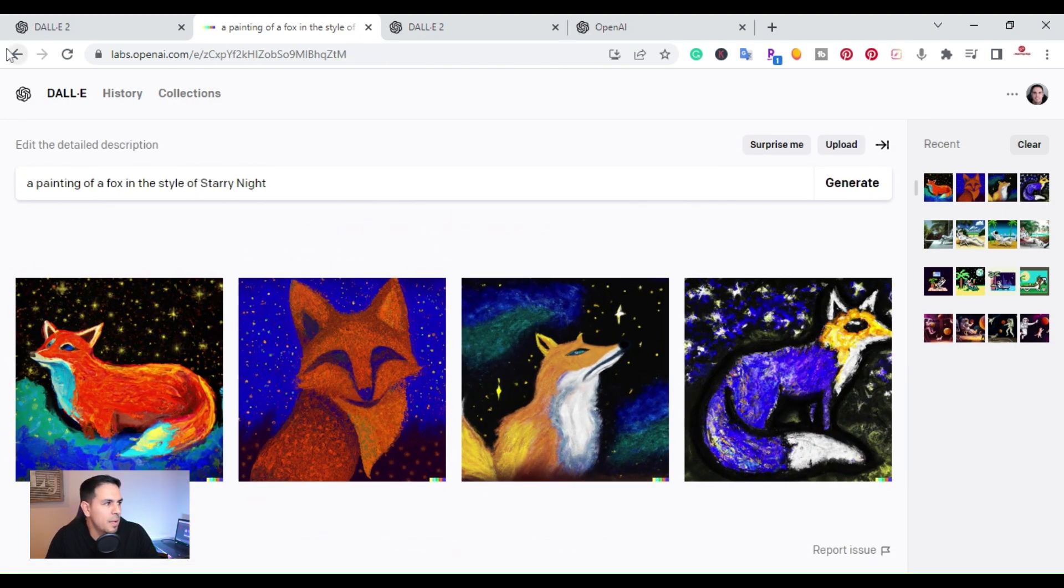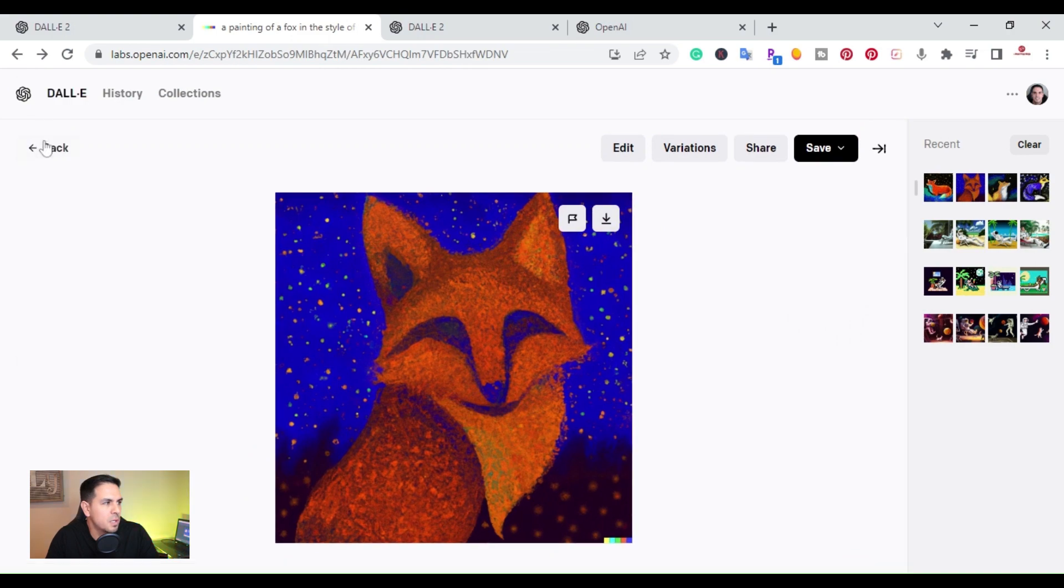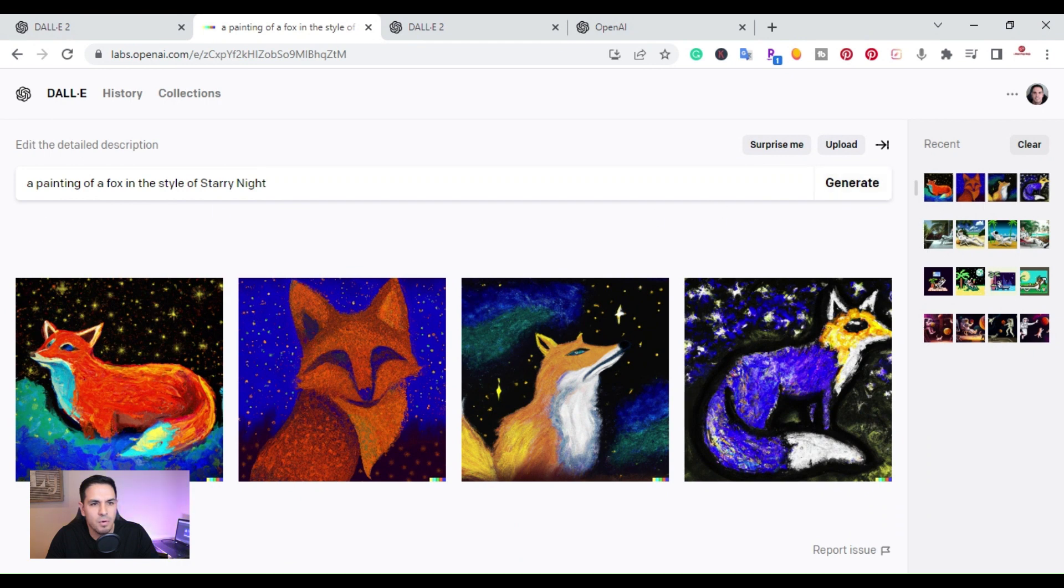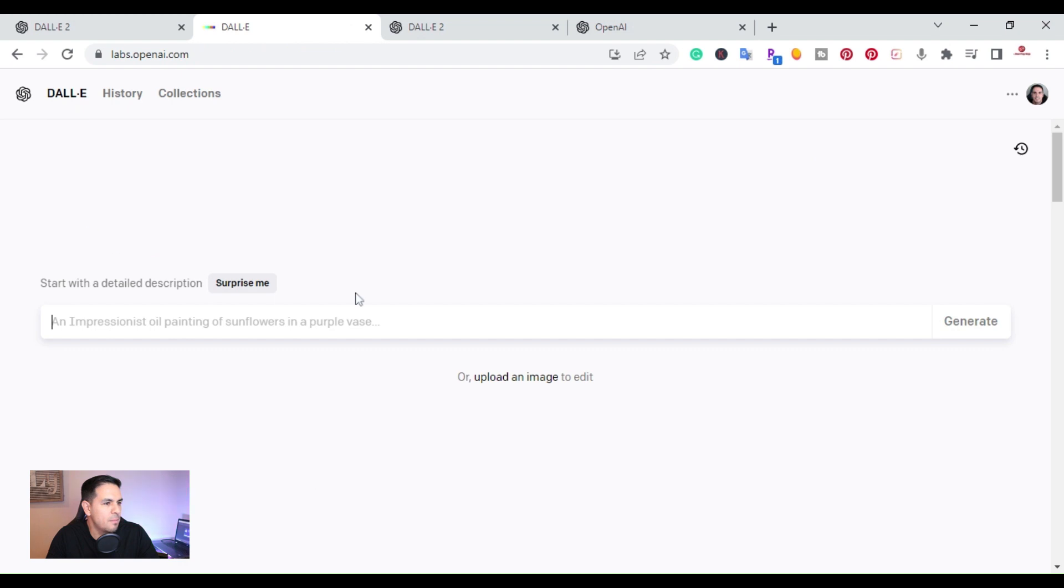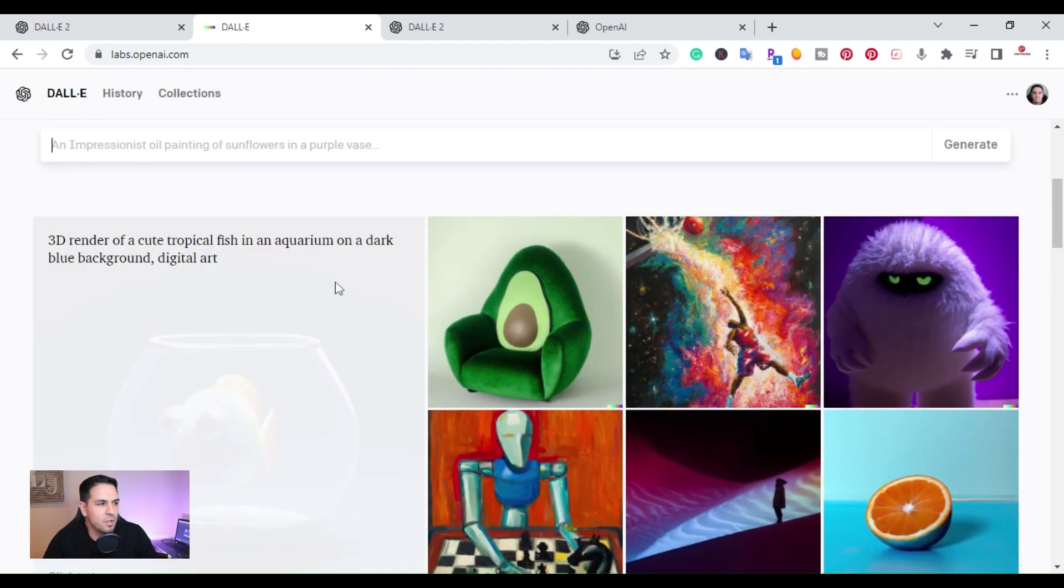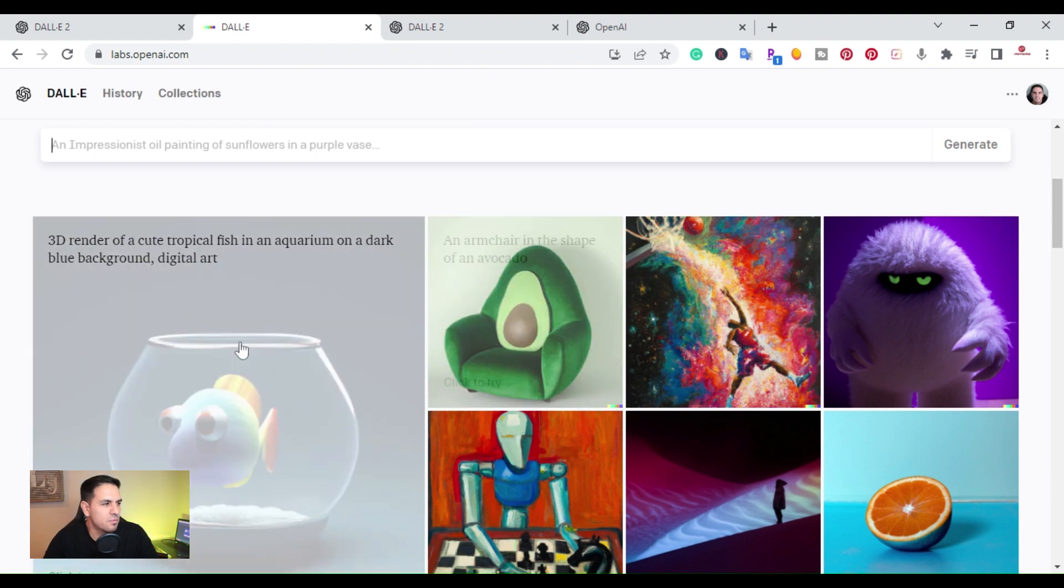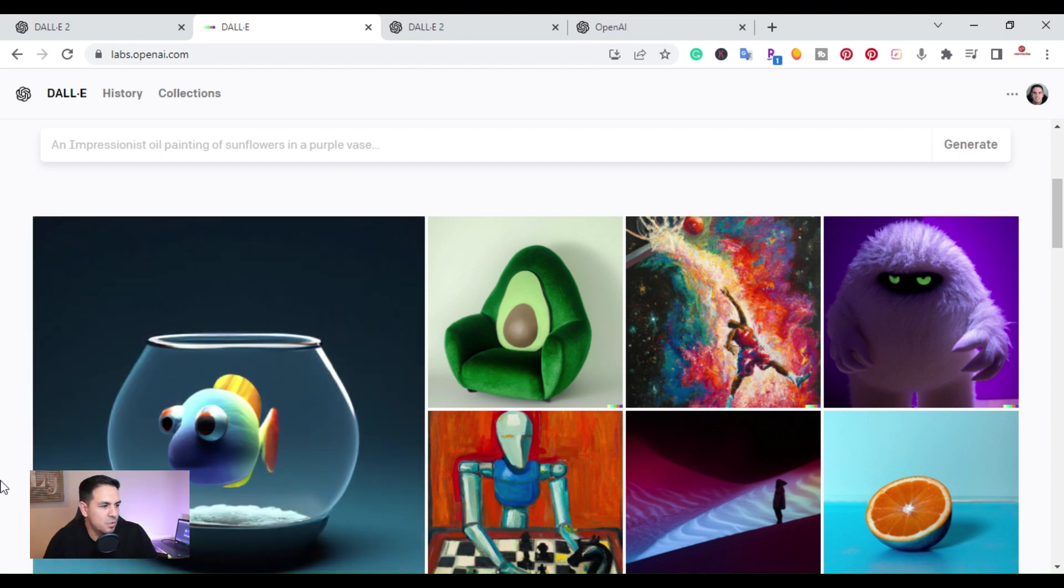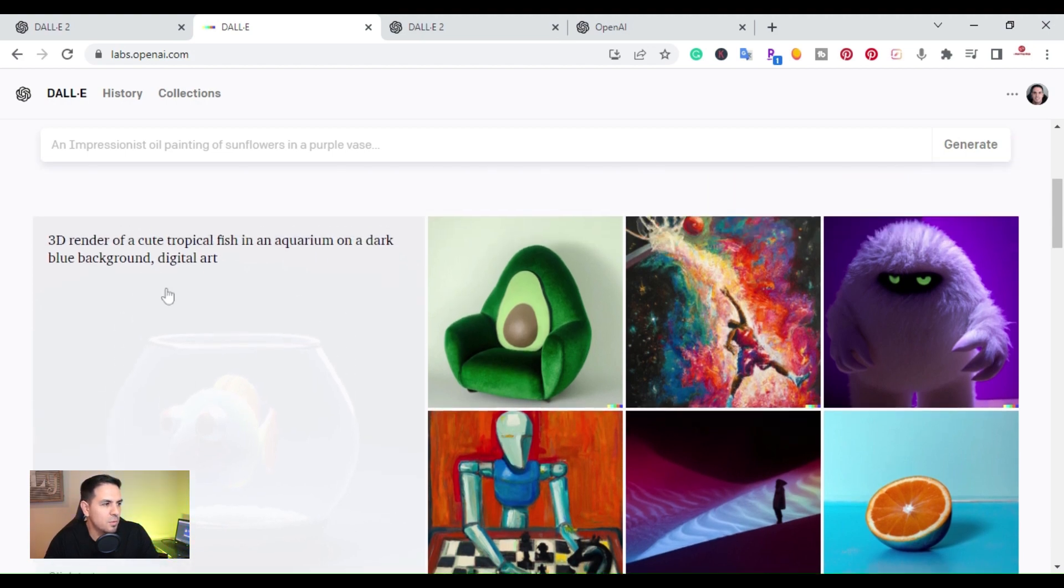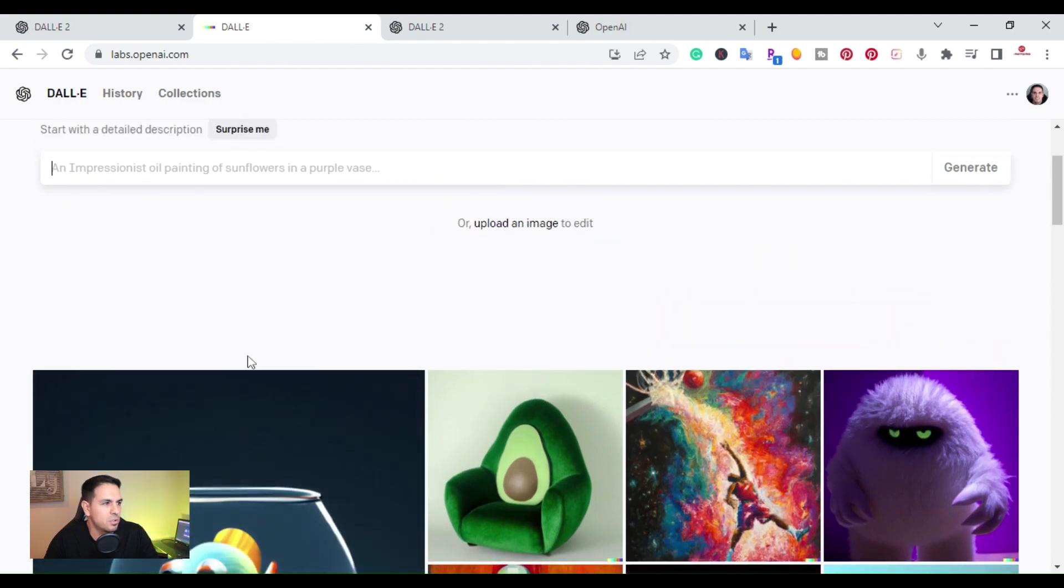Let me go ahead and hit the back page here. So here are some examples of other images that were created. It gives you basically, this is a 3D render of a cute tropical fish in an aquarium on a dark blue, black, brown digital art. So this is what you would get similar to this if you would type that in your search.